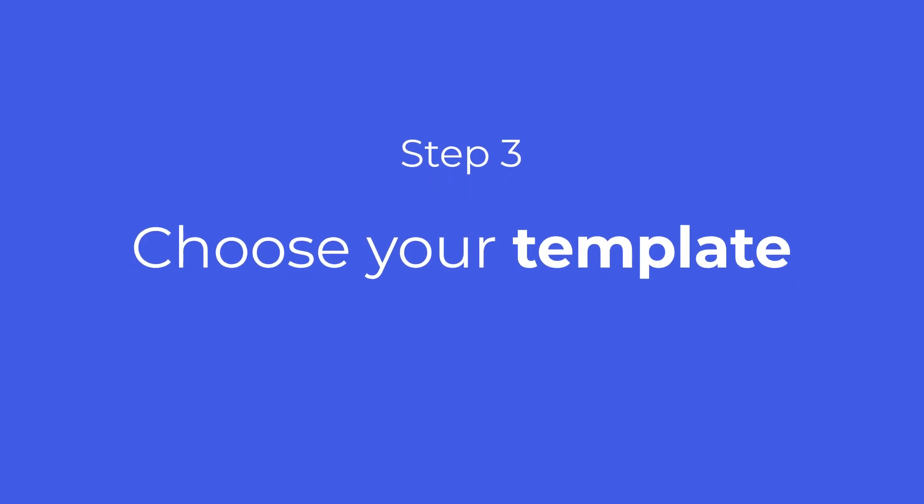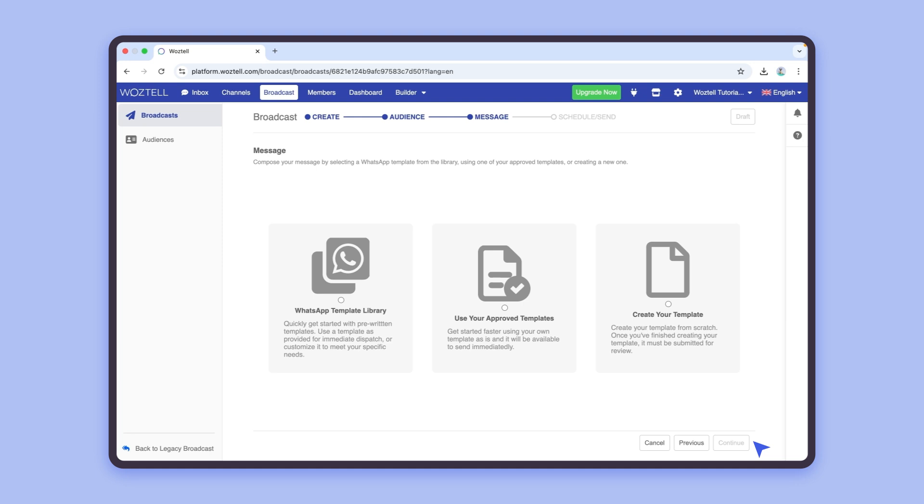Now, select your WhatsApp message template. You can choose one from the template library, use one of your approved templates, or create a new one.